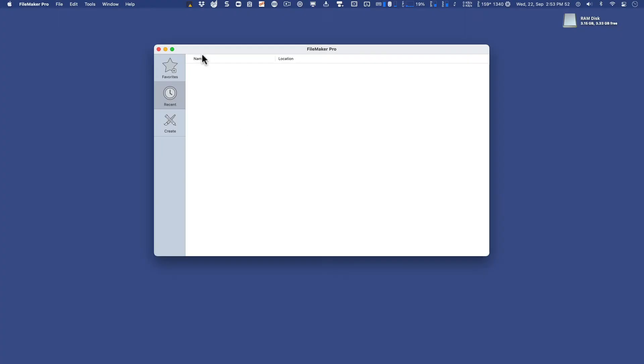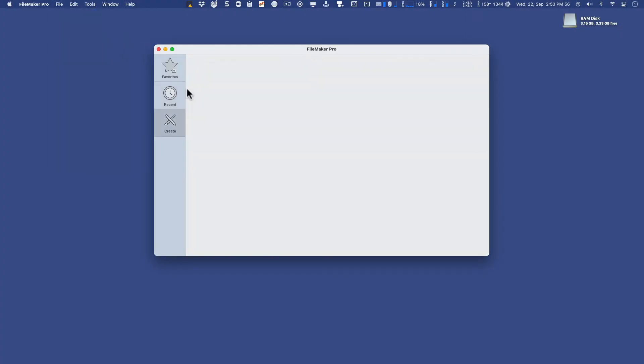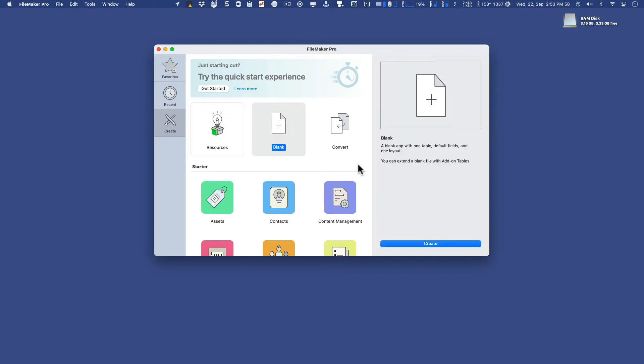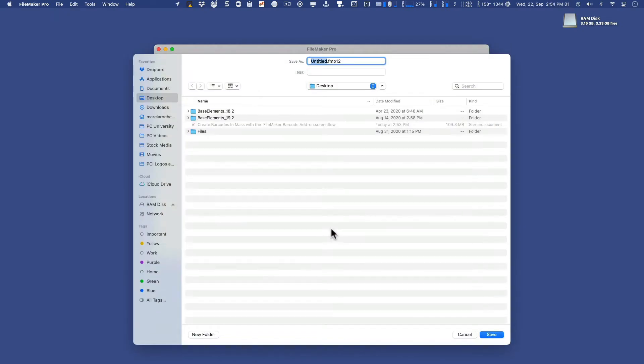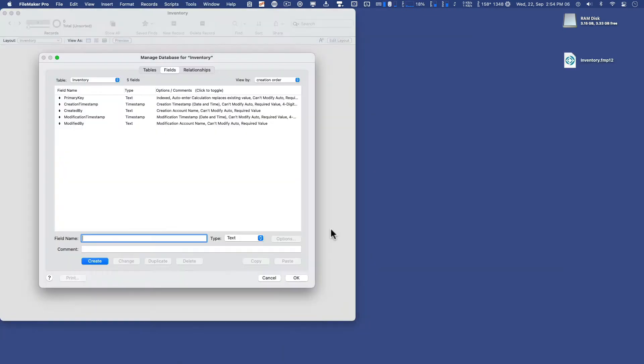So for this lesson, I thought we'd start with a brand new FileMaker file so that we can use this as a testing ground for creating a sample or temporary inventory database. So I'm going to call this inventory and put that on my desktop.